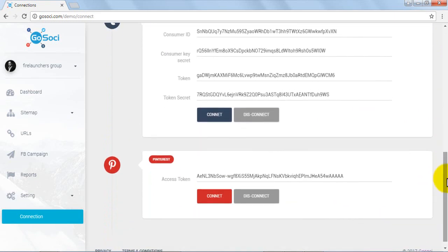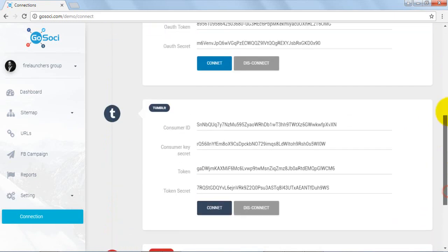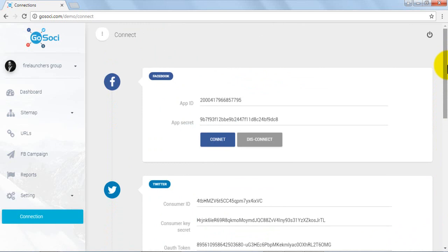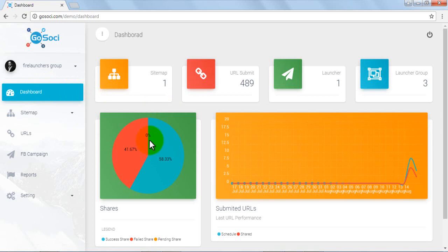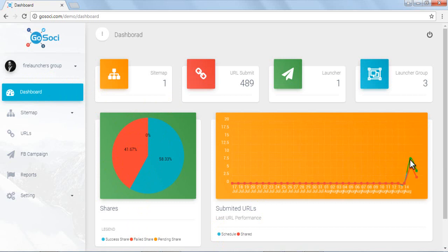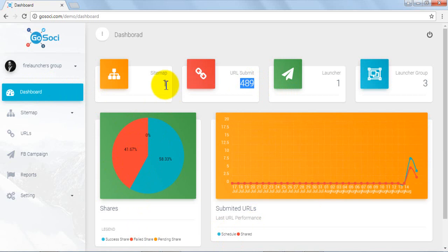So finally we head over to the dashboard tab and we can see a lot of activity happening in the user area. When you see the sharing stats, you can see what percentage is shared successfully and what percentage sharing failed. Next we review the submitted URL section. We can monitor URLs scheduled and shared with easy-to-review line graphs. Moving up, you can see the number of sitemaps added, number of URLs submitted, launchers added and created, and number of launcher groups successfully created.